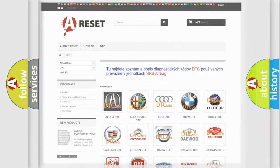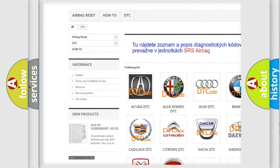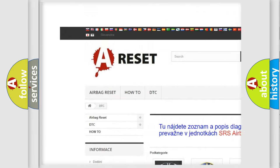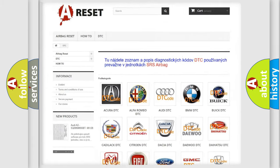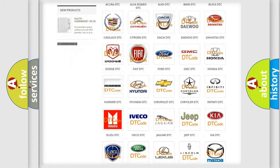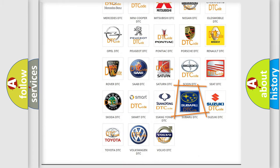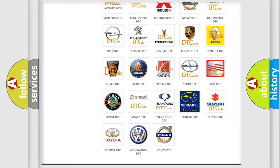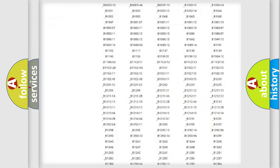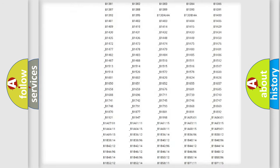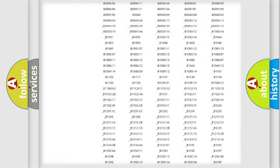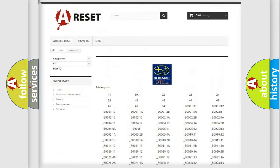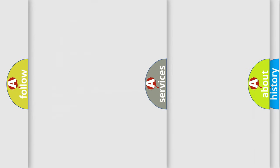Our website airbagreset.sk produces useful videos for you. You do not have to go through the OBD2 protocol anymore to know how to troubleshoot any car breakdown. You will find all the diagnostic codes that can be diagnosed in Subaru vehicles and many other useful things.